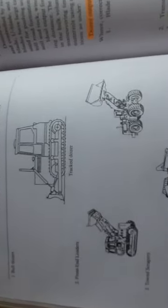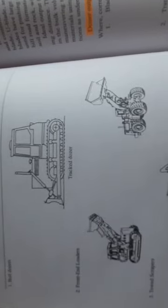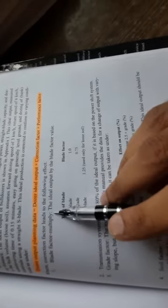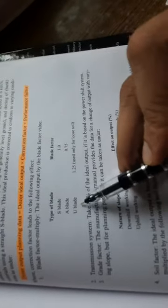This is how the bulldozers look like, and these are the different parameters you have to look out when they're given in the problems. So first is the blade factor multiplying. You have S blade, A blade, U blade. This is the blade factor you want to multiply depending upon the kind of soil.